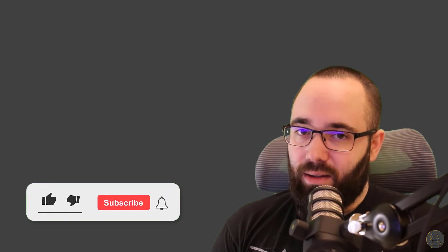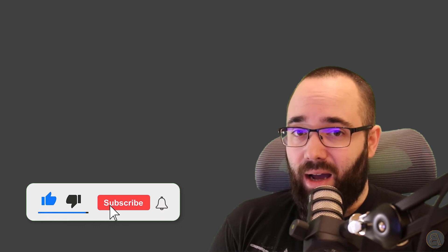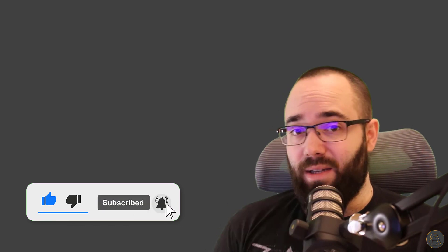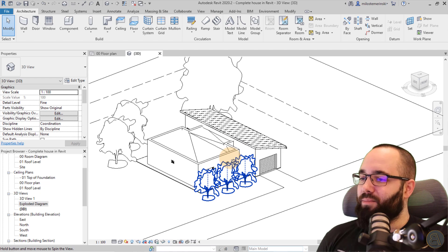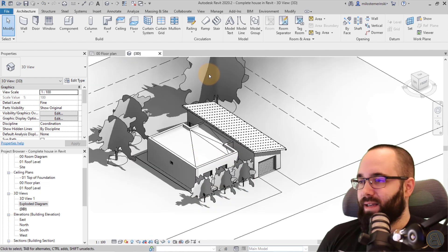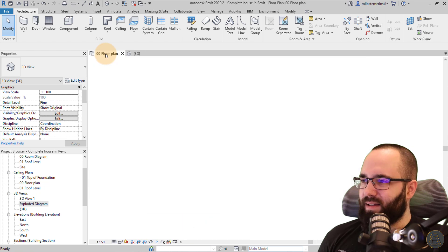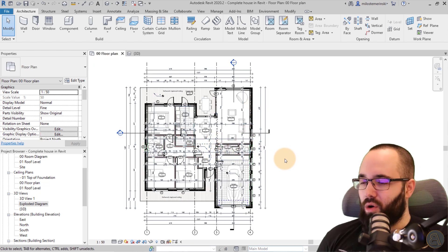Before we jump into Revit, I'd like to ask you to like this video — it helps me out a lot. Also make sure to subscribe. Not only does it help you not miss future videos, but more importantly, it makes the alpaca happy. Now without any further ado, let's jump straight into Revit. The project file I'm going to be using is this simple one-family home house.